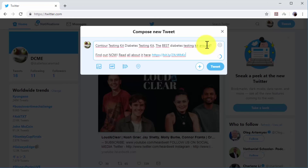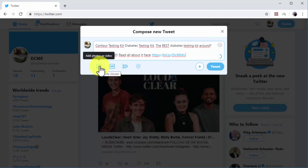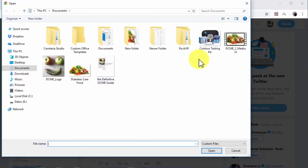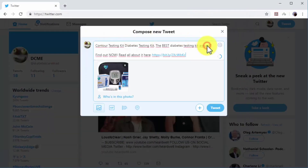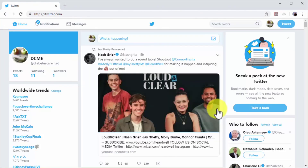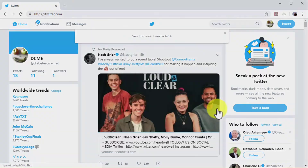Now it is time to add an image, video, or GIF related to the content or offer. Click on the add photos or videos button, or on the add a GIF button, to upload media to your tweet. You can click on tweet when you are finished composing your marketing tweet.